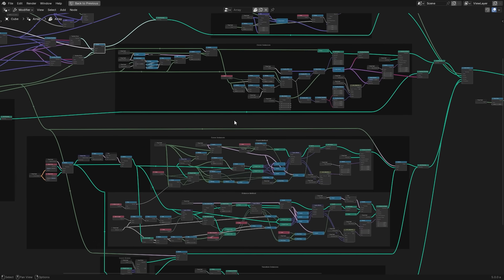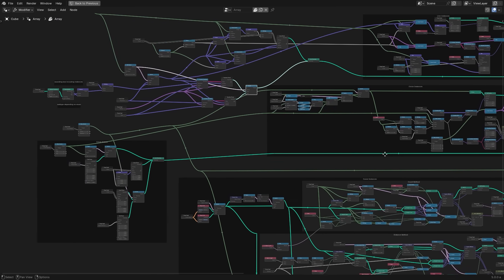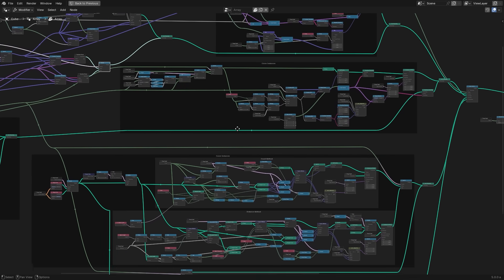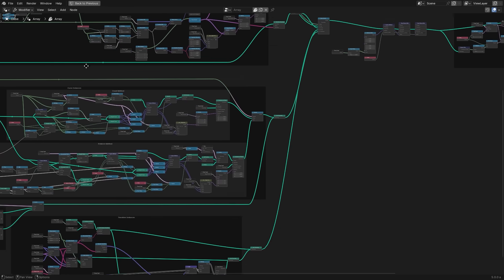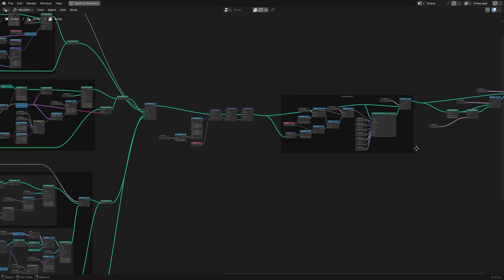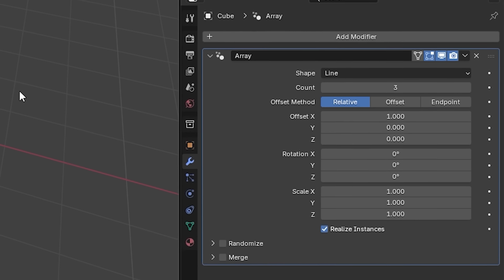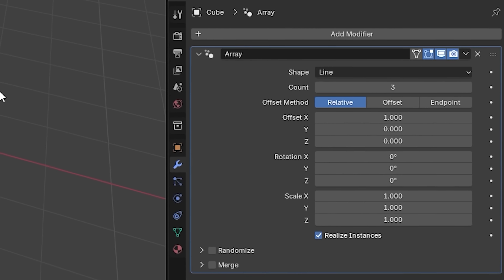Each of these are built using geometry nodes and you can see the full setup right here. Now, I'm not going to even try to attempt to explain what the heck is going on here because I have no idea. Thankfully, I don't need to because everything is right there in the modifier panel.